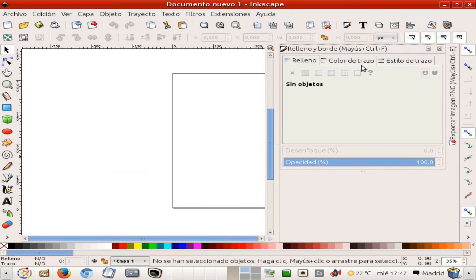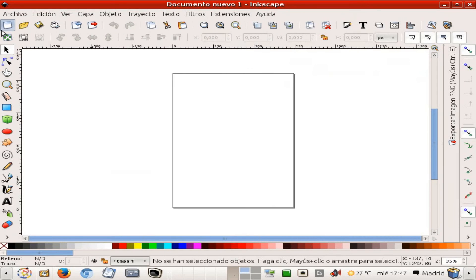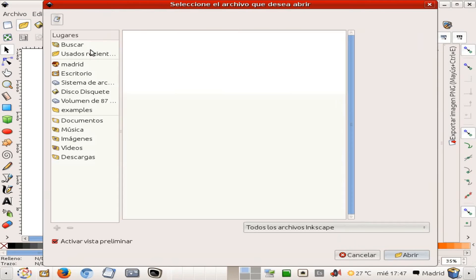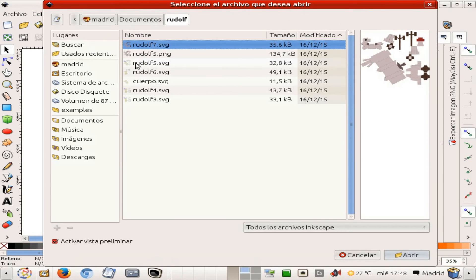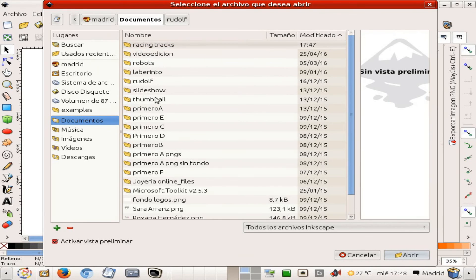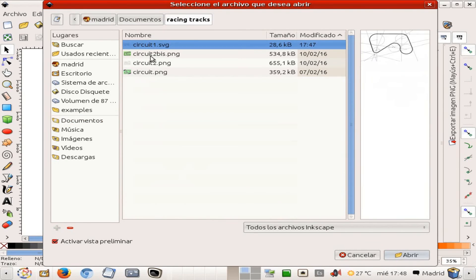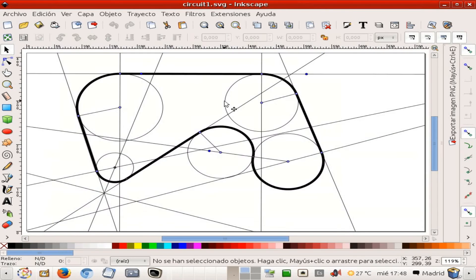Here we are, nice. So now next step is going to be the opening of my circuit, which was on the folder racing track, and here it is as you see with the extension SVG, nice.